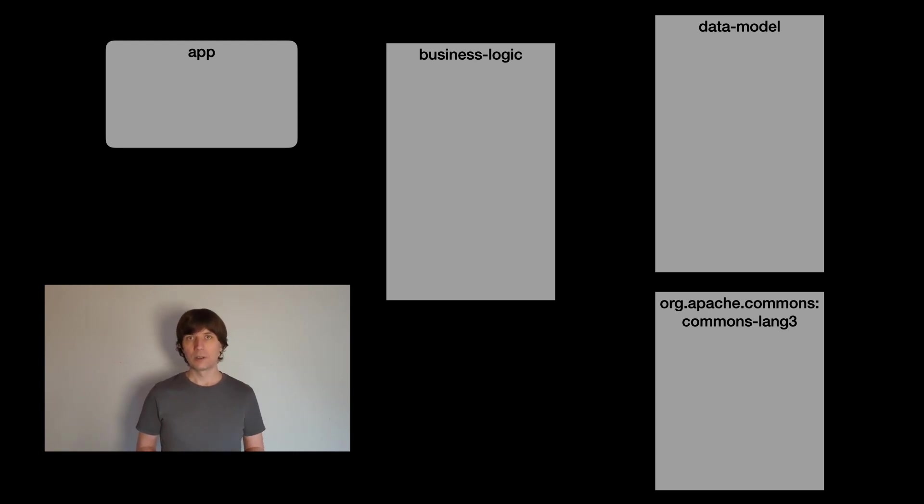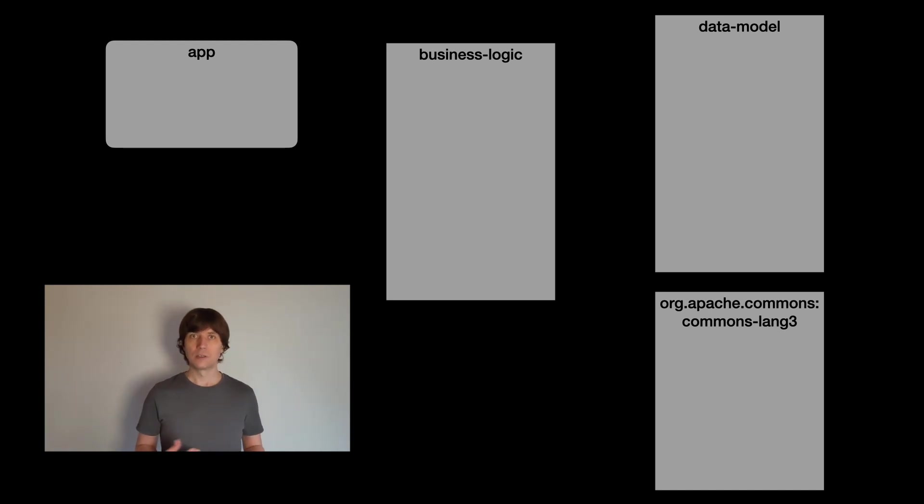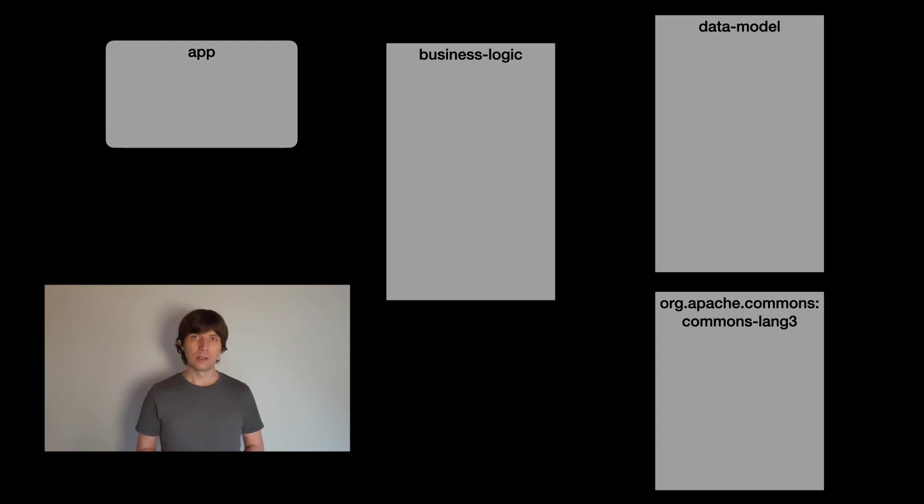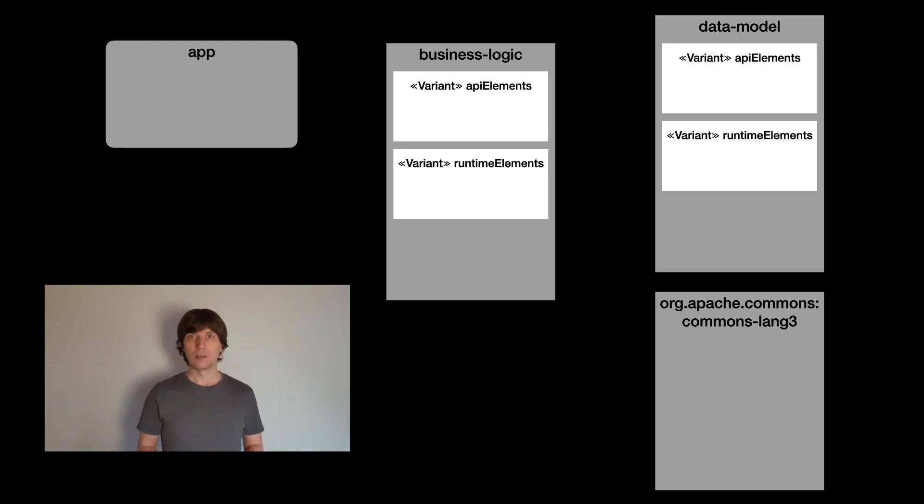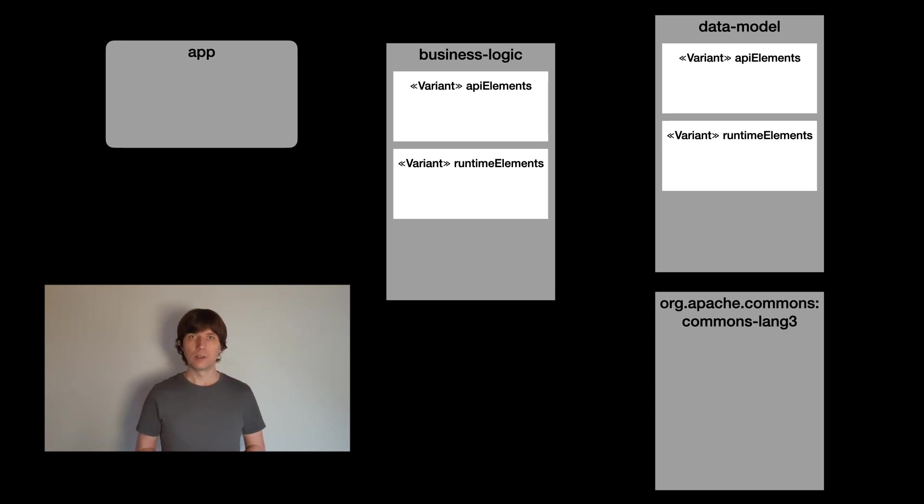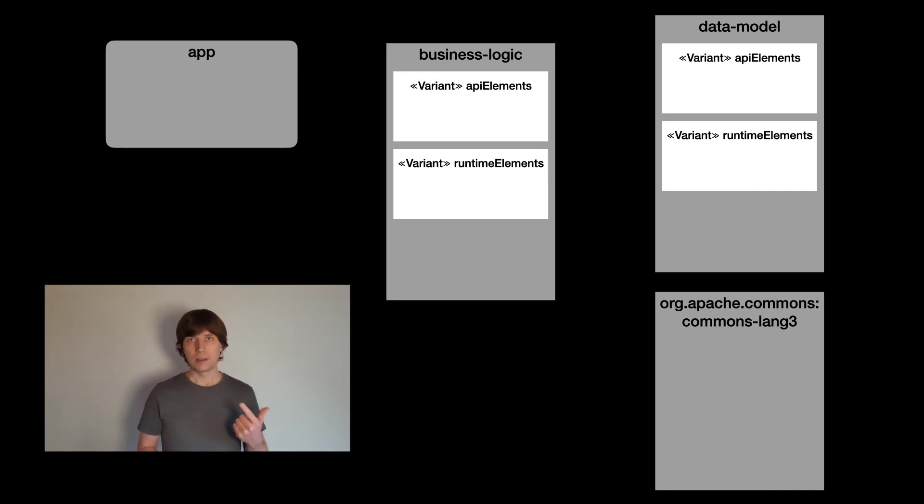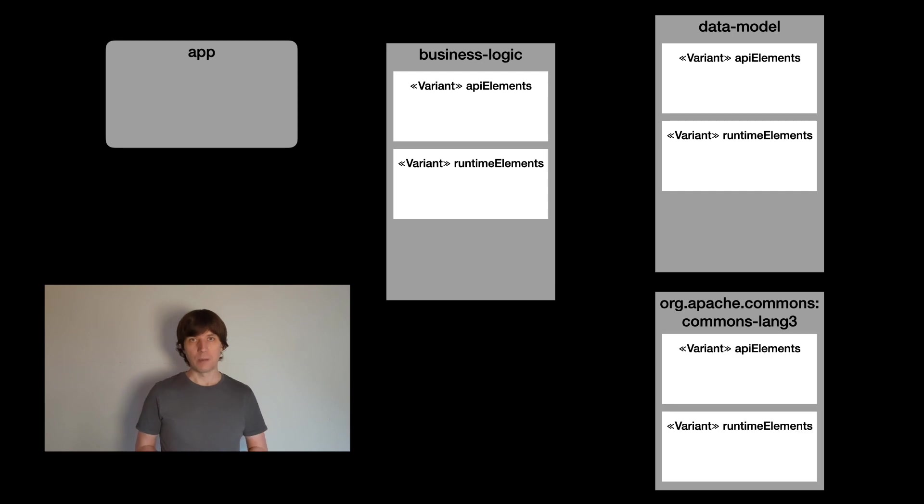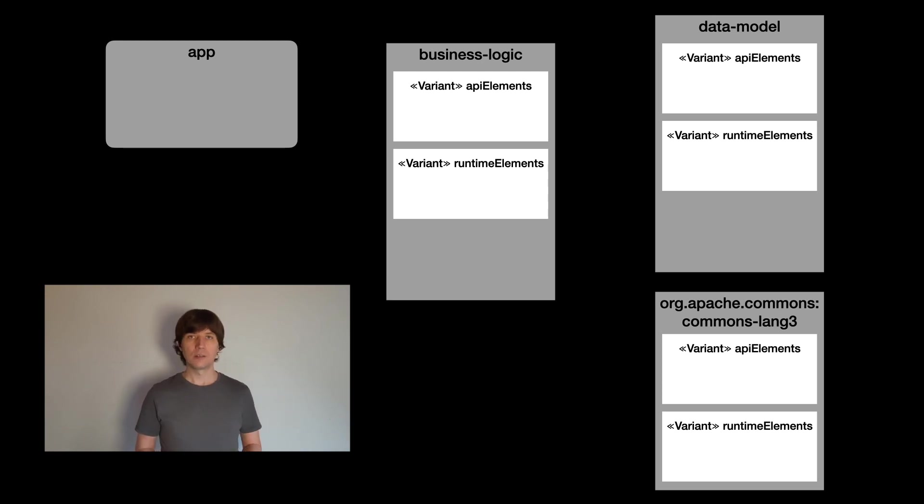But the component selection is only the first step of the dependency resolution. Afterwards, Gradle selects a variant inside the component. Each component can have arbitrary many variants. In the Java world, by default, the component has two variants: the API variant and the runtime variant. If the component is a local Gradle subproject, these variants are represented by the API elements and the runtime elements consumable configurations. In published components, these variants are also available. They are also called API elements and runtime elements usually, and this information is present in the Gradle metadata files.